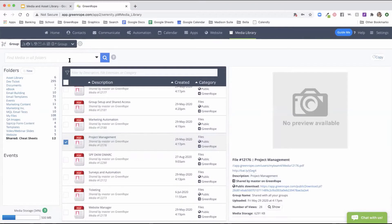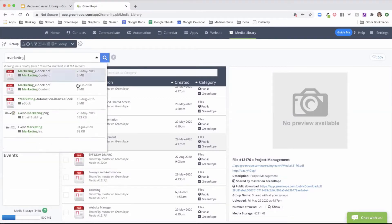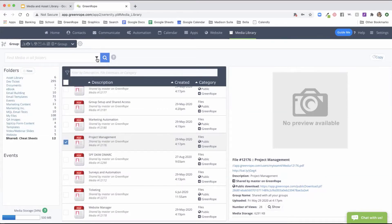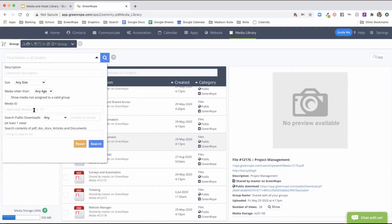Along the top left there's a filtering area. You can quickly search for any files within your entire media library. If you click the dropdown arrow, you can filter by the file description, select by type, size, when it was uploaded, the ID associated with the media file, as well as downloads or other options. So you can quickly filter and search for your media files through this section.